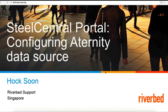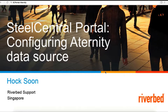Hi, a very good day everyone. I'm Haosun from Riverbed Support Singapore. Today I'm going to have a quick demo on how to configure an Aternity data source to SteelCentral portal.